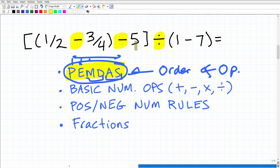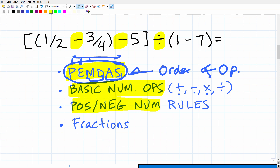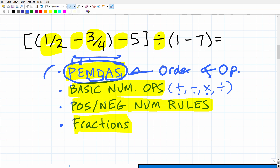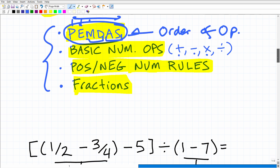We have different mathematical operators here — subtraction and division. We also need to understand basic number operations: adding, subtracting, multiplying, and dividing. We're going to need to know positive and negative number rules, and obviously we are dealing with fractions, so you need to understand fractions. These are the skill sets you'll need. If you don't have them, I can teach you all this in my course.